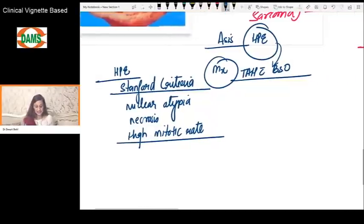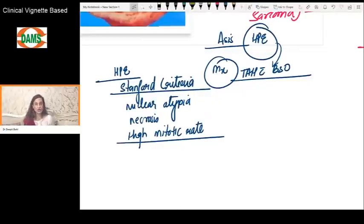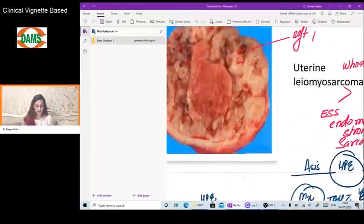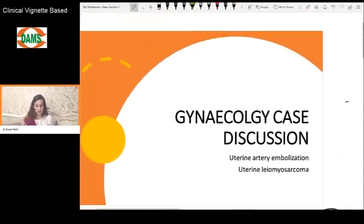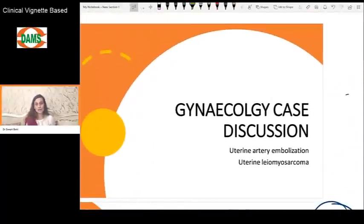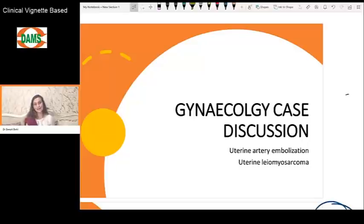To summarize: a postmenopausal woman presenting with sudden enlargement of a fibroid, abnormal bleeding, or a pelvic mass should raise suspicion for leiomyosarcoma. The management is total abdominal hysterectomy with bilateral salpingo-oophorectomy (TAH + BSO), after which the specimen is sent for histopathology to confirm the diagnosis. I hope you found this discussion useful. Stay connected on the Dams Telly YouTube channel for more clinical case discussions across different subjects.